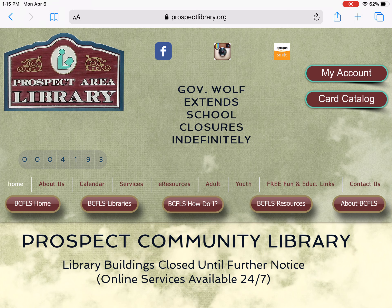If you have a library card that was issued from another library, another Butler County library, you will have to go directly to their website to access the Power Library for kids or Power Library in general. The basic steps on how you're going to get there, though, once we get past the initial getting onto the library website, the rest of the steps will be the same.